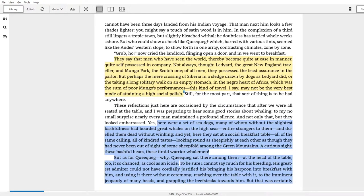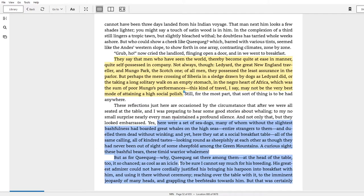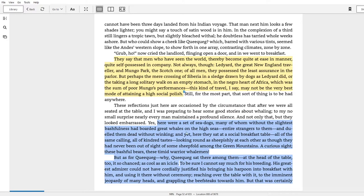And then I find the value of Chapter 5 is left to humor, which I don't want to underrate. So it seems that the inn is full of these sailors who came in last night. Yet at this moment, during breakfast, it says that every man maintained a profound silence. 'Here were a set of sea dogs, many of whom without the slightest bashfulness had boarded great whales on the high seas, entire strangers to them, and dueled them dead without winking.'